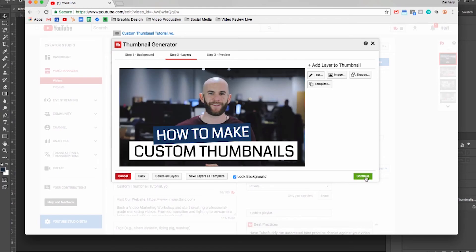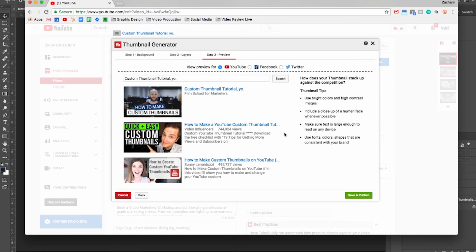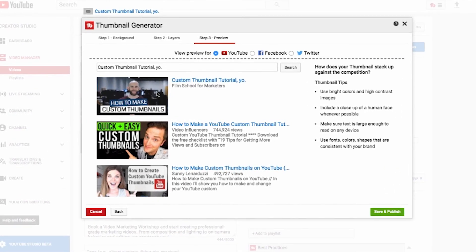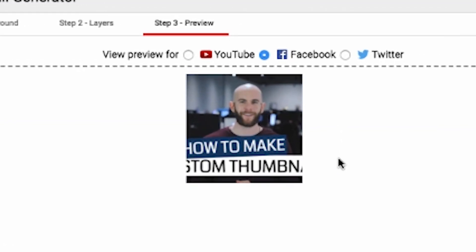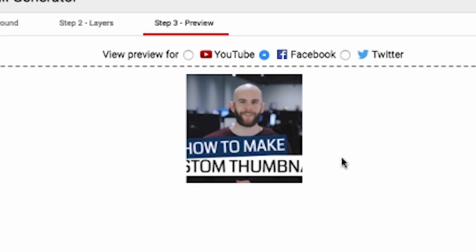Now we can hit Continue. This is the cool part about using TubeBuddy: once you're done, it's going to show you a preview of what it's going to look like next to other videos that might rank for that same kind of search. We can also look at how it's going to look on Facebook — if you take this YouTube link and post it on Facebook, it's going to grab a square out of the thumbnail. Generally, the algorithm picks wherever the face is within the thumbnail, so if you wanted all the text to fit in the Facebook thumbnail as well, this is a good place to check that.